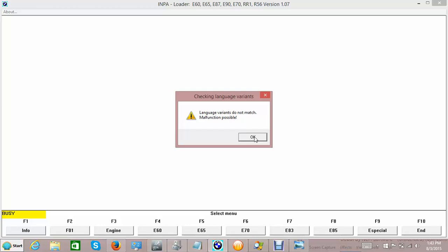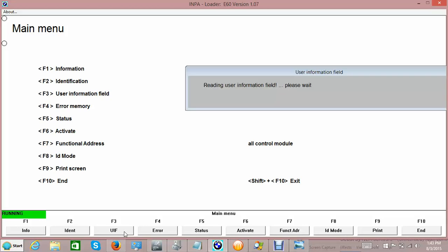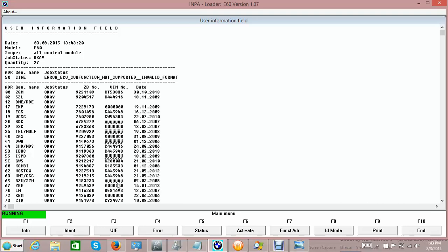There's a language variant mismatch warning - that's okay, nothing major. Let us read out the user info field, which contains the ZB number - that's the part number, also called in German the ZUSM number - and the VIN number for the vehicle. For this vehicle, the sign module shows 'not ECU' and 'sub function not supported.' At address 00, the central gateway module job status is okay, the ZB number has been read by IMPA as the part number, but the VIN number is different from the vehicle's actual VIN.